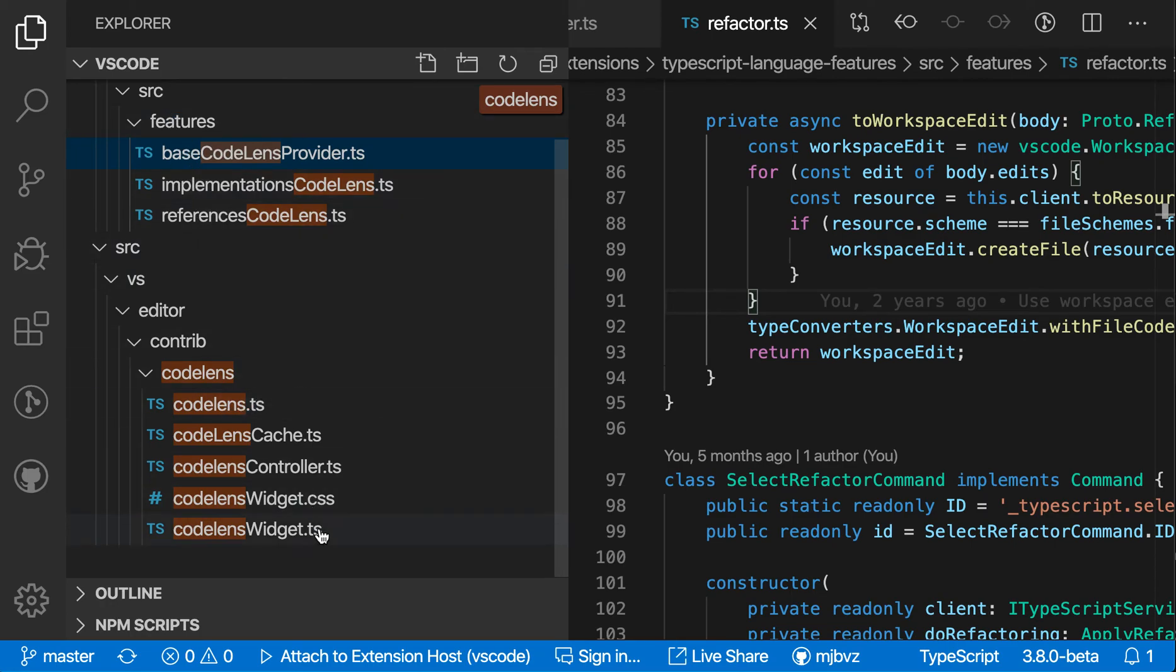And then down here, it's only showing those files as well. Again, to get out of this mode, I can either hit the X up here, or I can just hit escape.